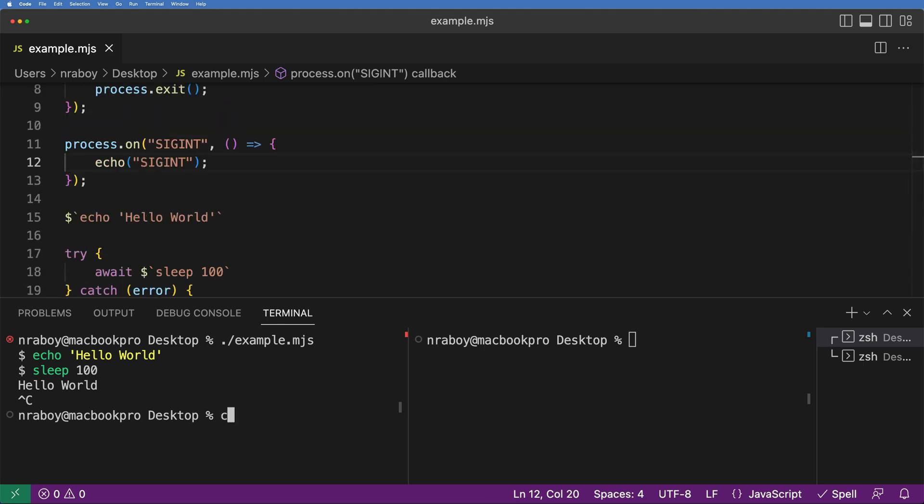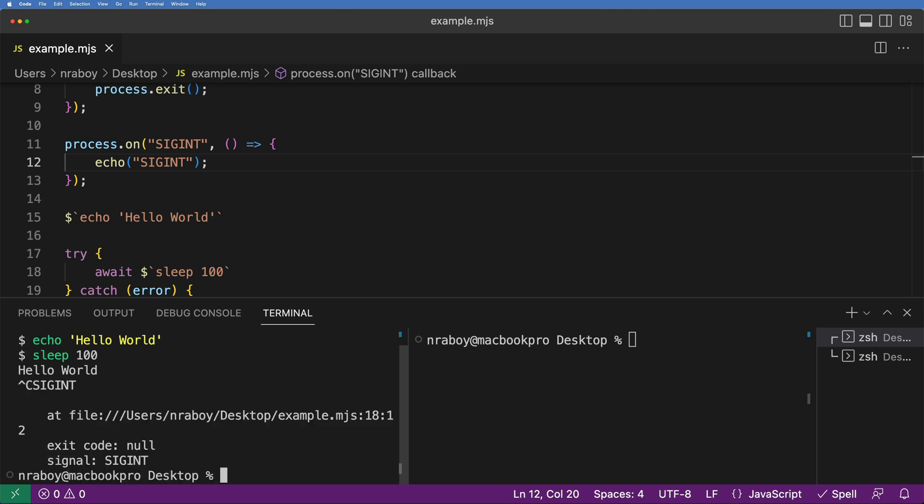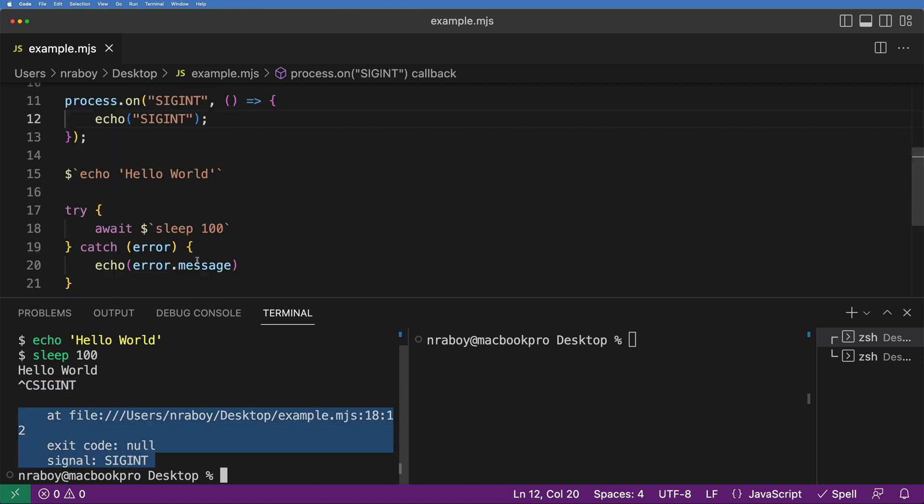So I'm going to clear this terminal and I'm going to run it again. Now you'll notice it's running. It's sleeping for 100 seconds. What I'm going to do is I'm going to say Control-C. Now you'll notice inside of my log here, it did print out SIGINT as expected. It also caught an error because we have a catch inside of this try block because sleep did not succeed. We stopped it immediately. We did kind of a hard shutdown of the script and it printed an error. So this is to be expected behavior.